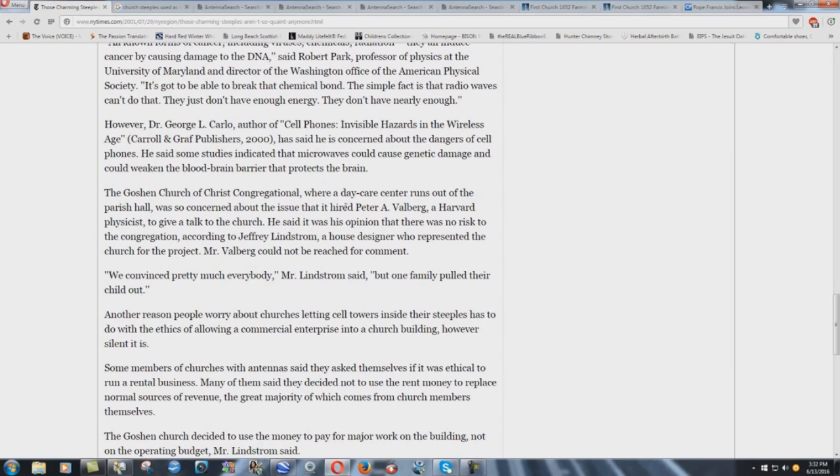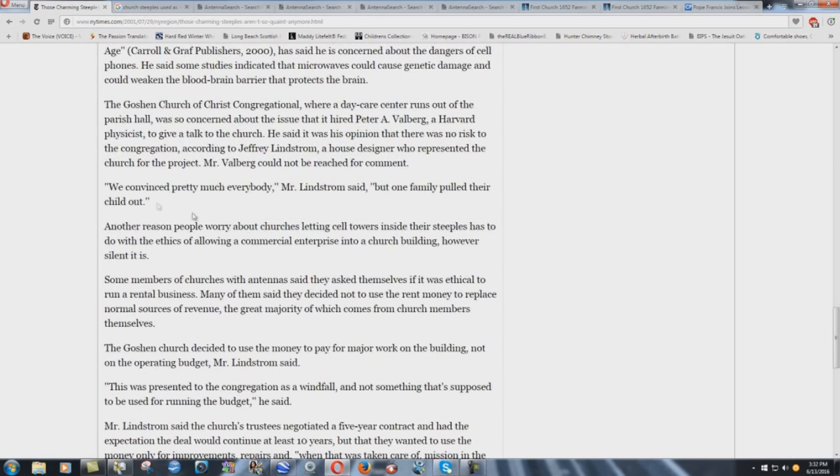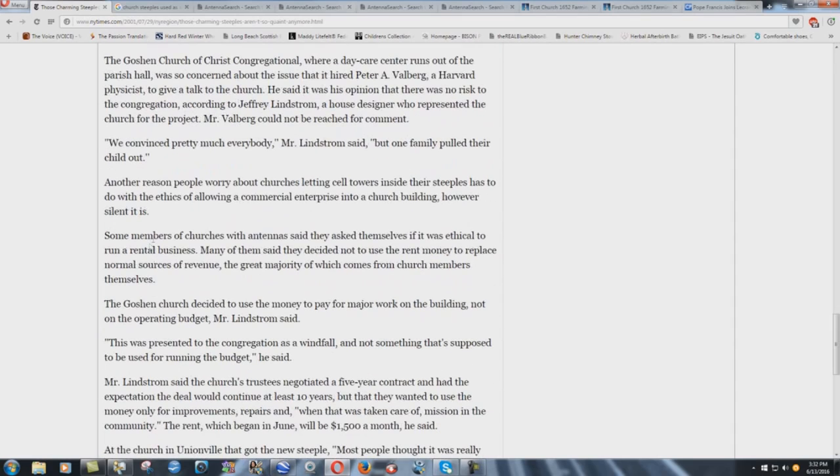But it says here the Goshen Church of Christ Congregational, where a daycare center runs out of the parish hall, was so concerned about the issue that it hired Peter A. Wahlberg, a Harvard physicist, to give a talk to the church. He said it was his opinion that there was no risk to the congregation, because he's bought and paid for, according to Jeffrey Lindstrom, a house designer who represented the church for the project. Mr. Wahlberg could not be reached for comment. We convinced pretty much everybody, Mr. Lindstrom said, but one family pulled their child out. Yeah, they had sense. Shouldn't have been going in the first place.